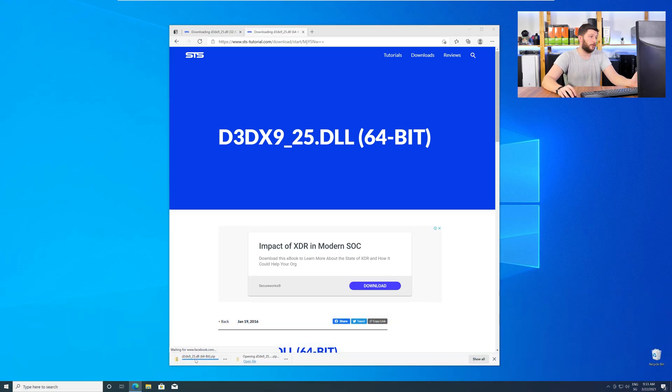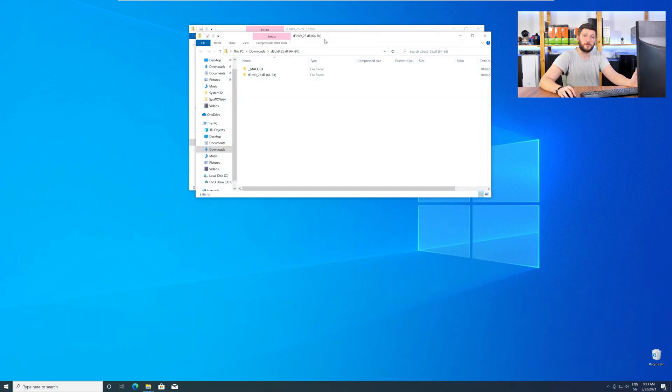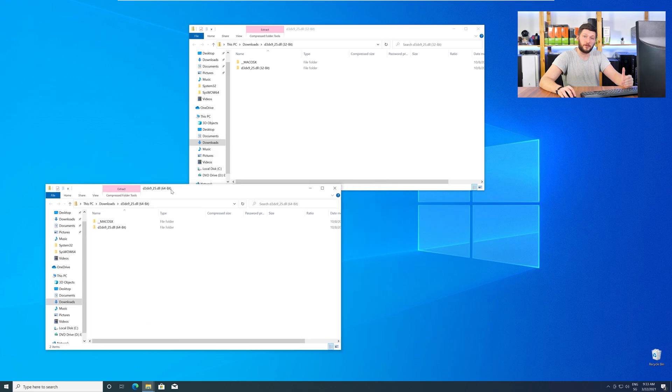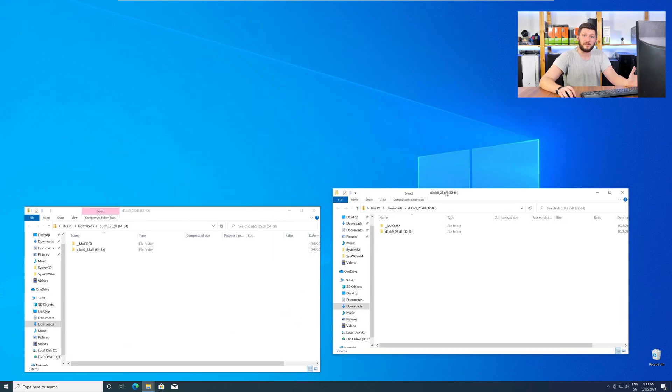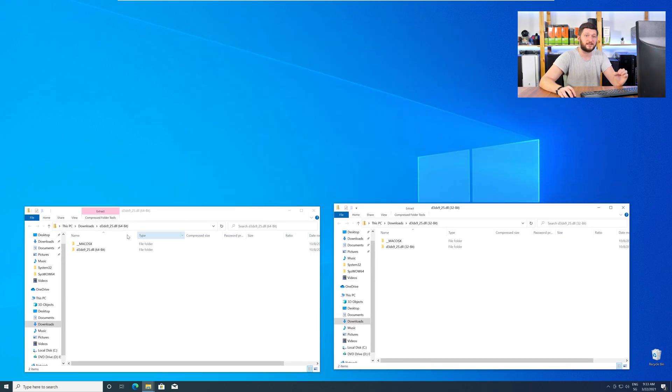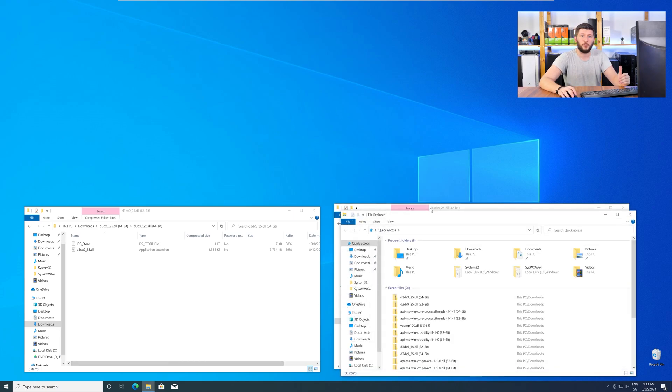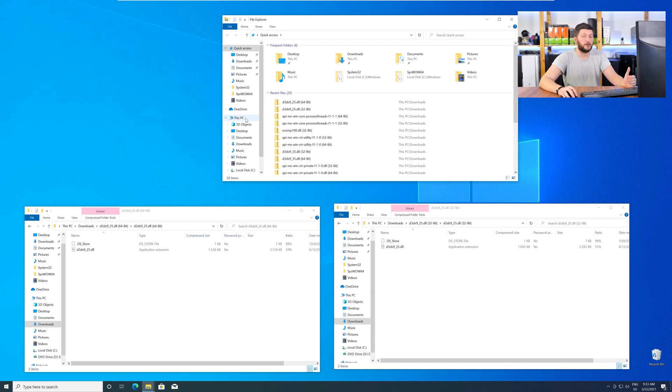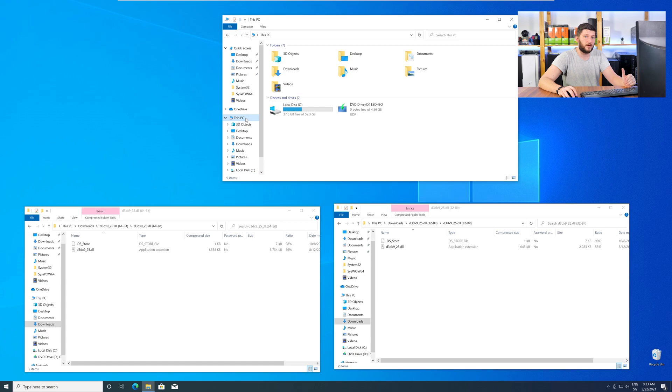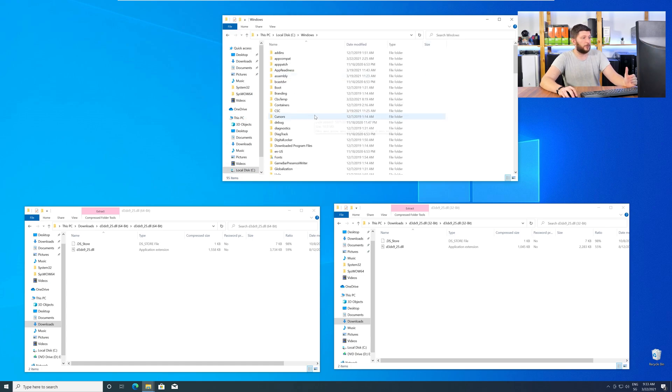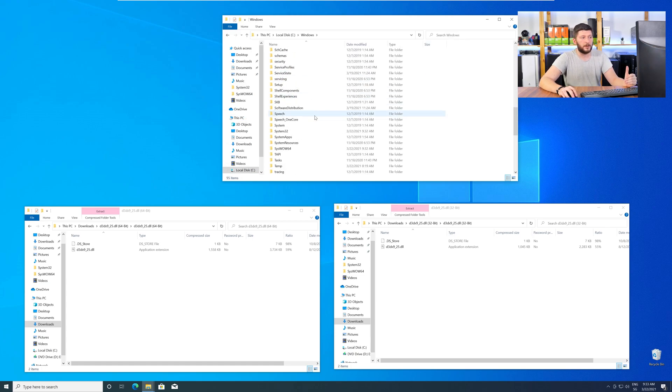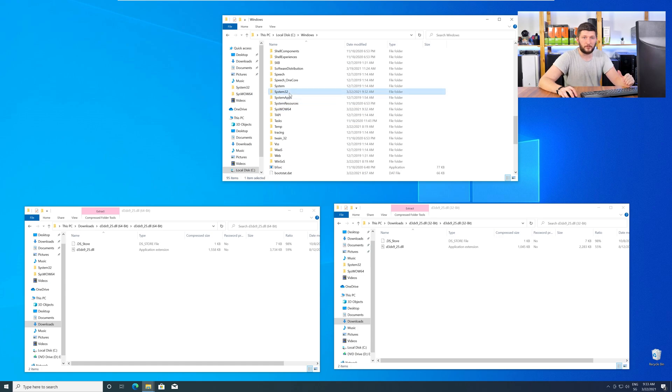After downloading the files, open them up and keep track which is which, because both the 32-bit and 64-bit DLL files have the exact same name. Now, we need to open up our Explorer and head over to our main PC, then into our C drive, and then into the Windows folder. Now here, scroll all the way down until you can see the folder called System32 and SysWow64.